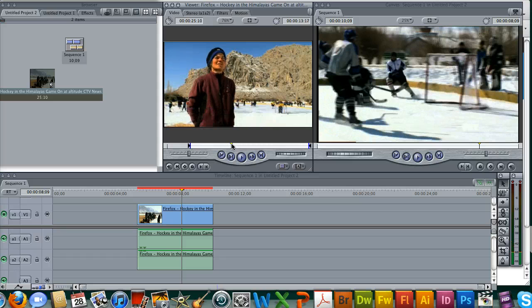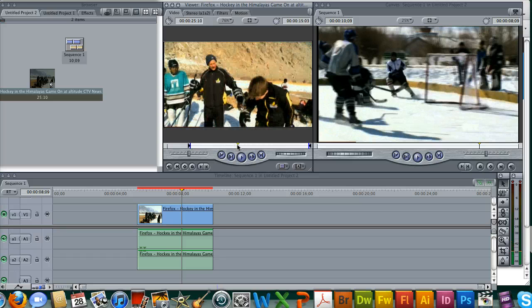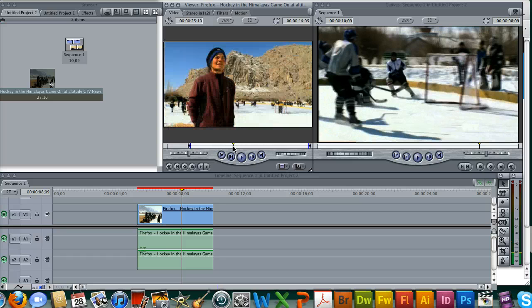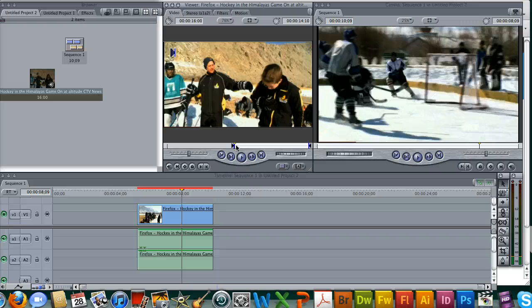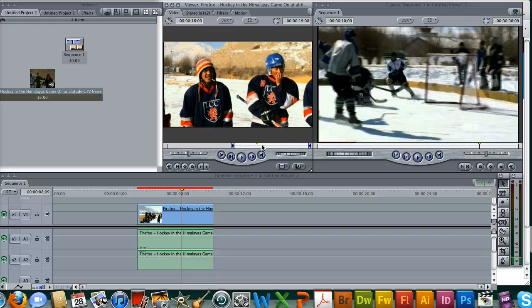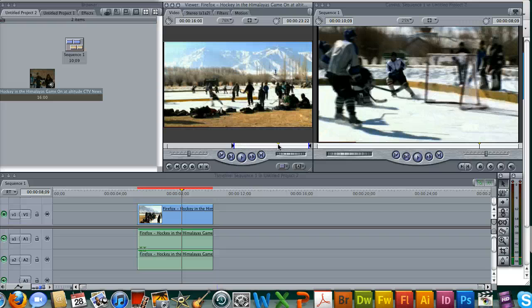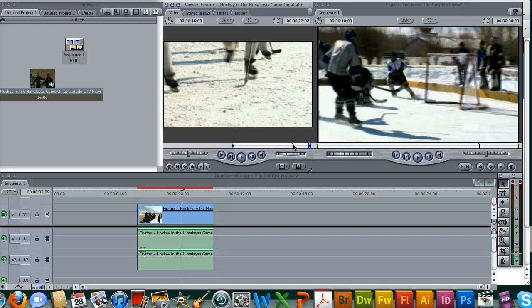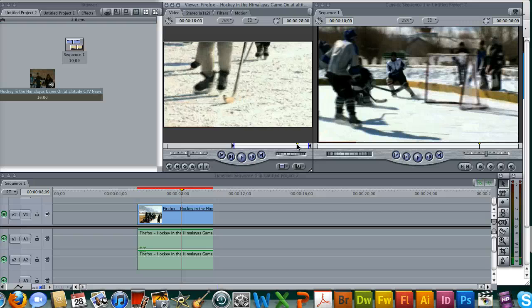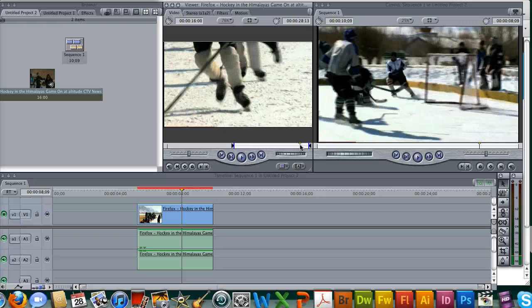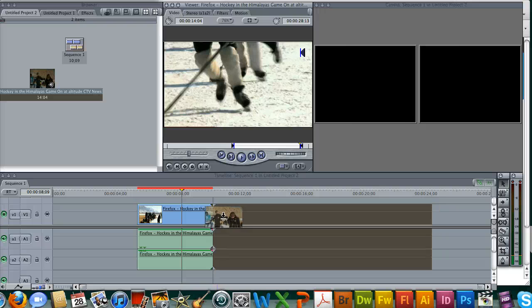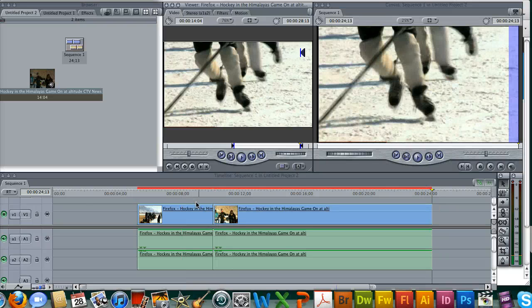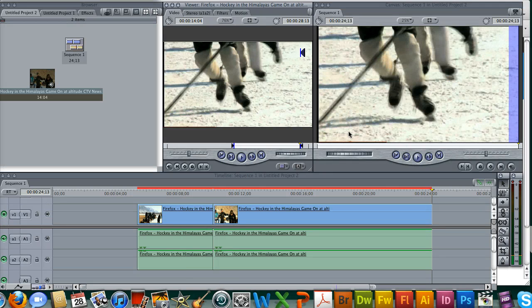Just get it in there. Find your in point. We obviously don't want that lady like I said, so here's the next in point. Scrub through, find the next out point, and there we go. Drag the footage down, so now we have the video footage.